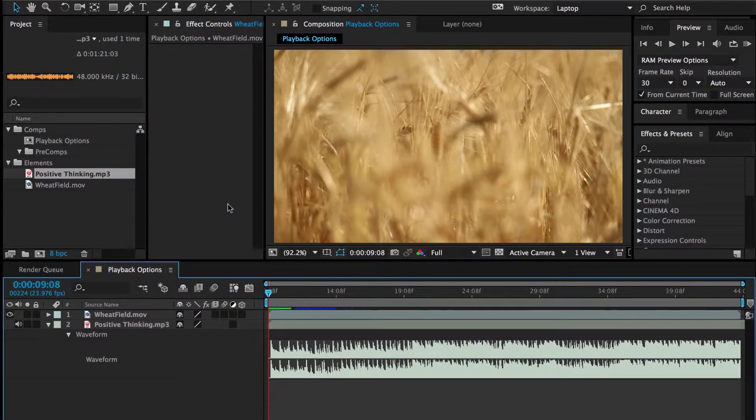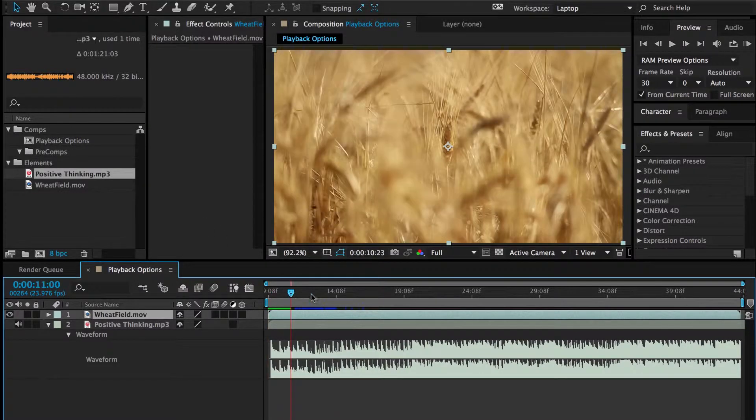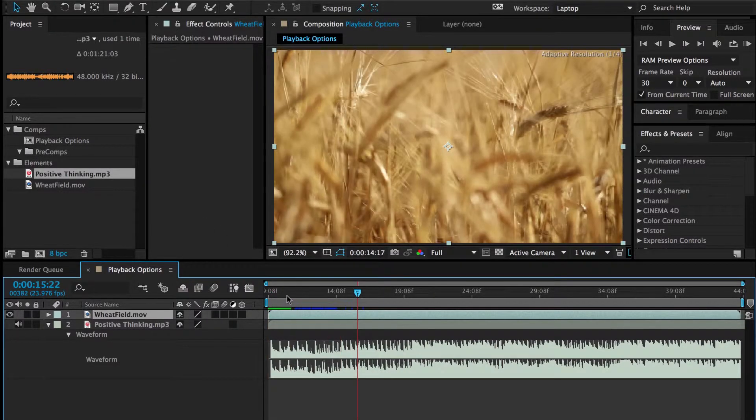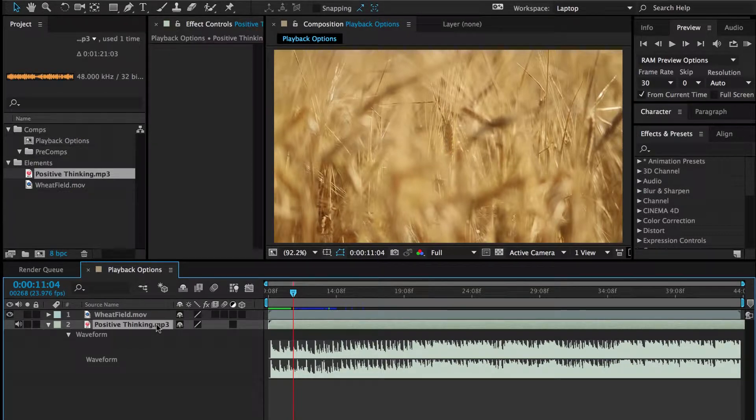and in this tutorial we're going to go through a couple of different playback options in Adobe After Effects. So I already have After Effects open, I have a comp, and in the comp I have this wheat field stock footage and I have a song called Positive Thinking.